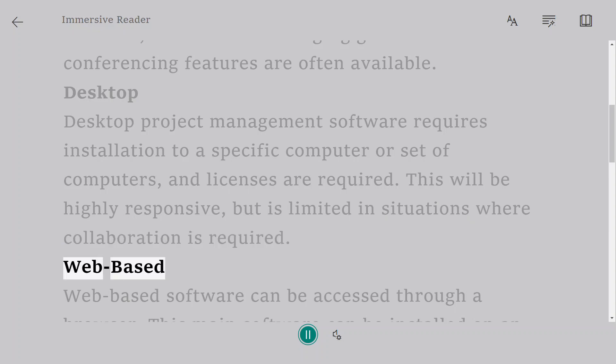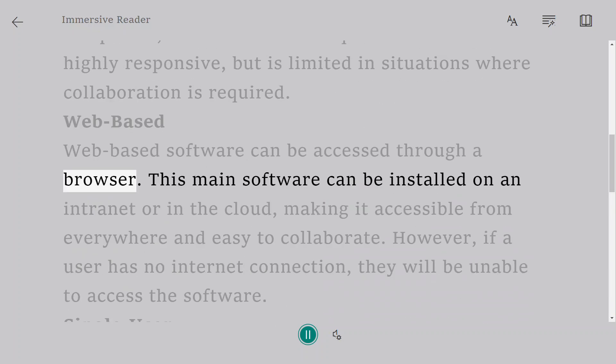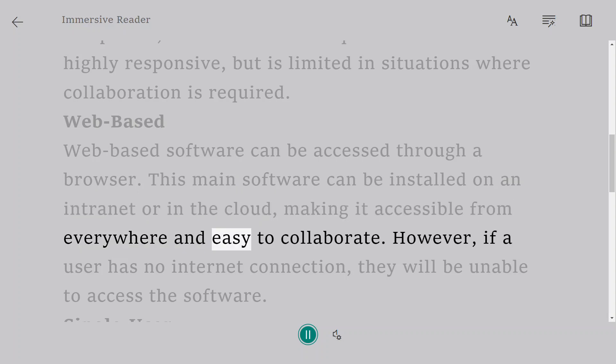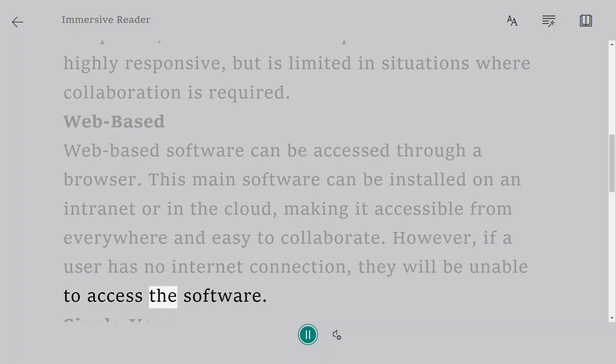Web-based. Web-based software can be accessed through a browser. This software can be installed on an intranet or in the cloud, making it accessible from everywhere and easy to collaborate. However, if a user has no internet connection, they will be unable to access the software.